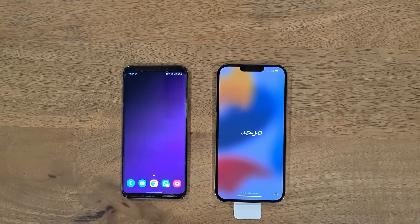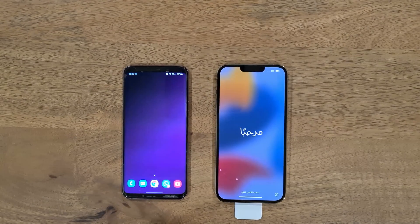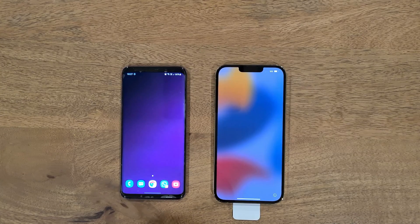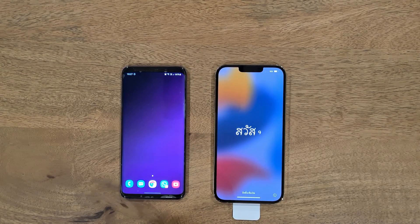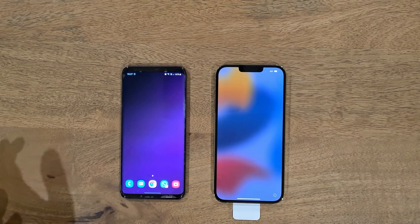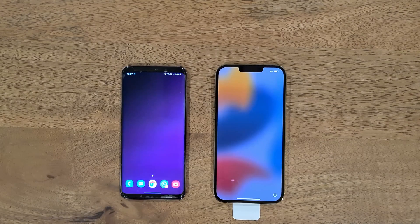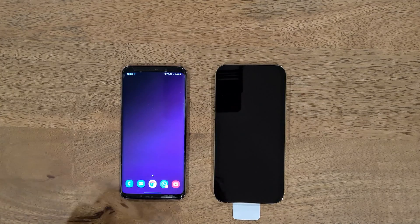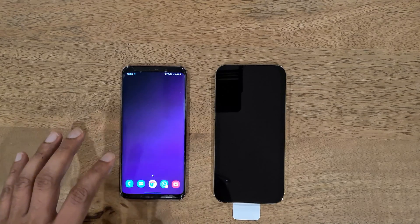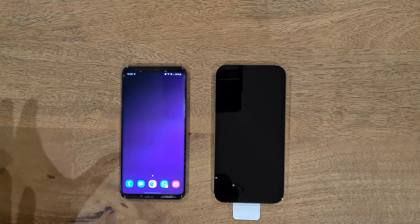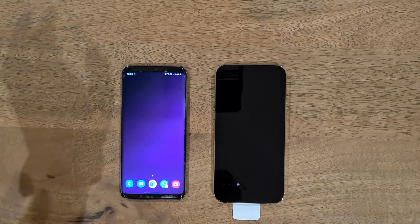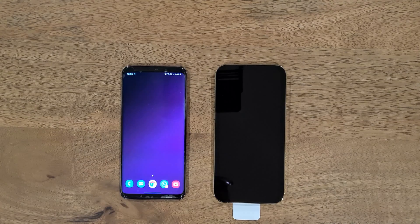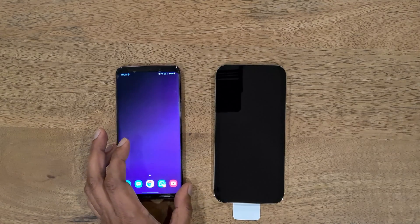Hello everyone, I'm back with another video. Today I am going to demonstrate how you can transfer your data from Android to iPhone. I have an iPhone 13 Pro Max here, and I am moving my wife's old phone — moving her from Android to the new iPhone. I thought this is a good opportunity to share this with you.